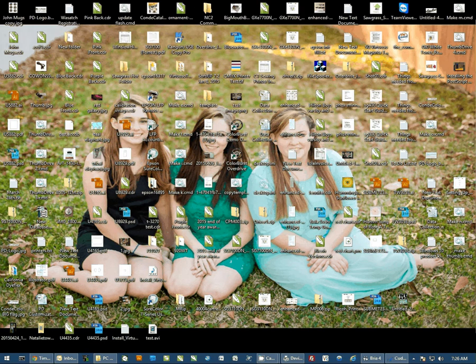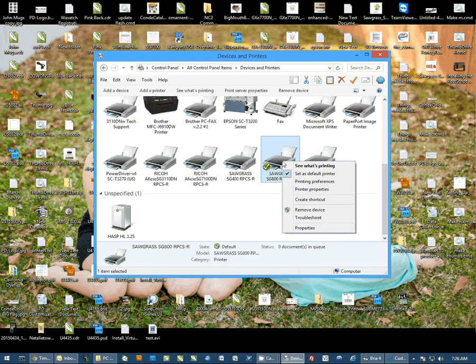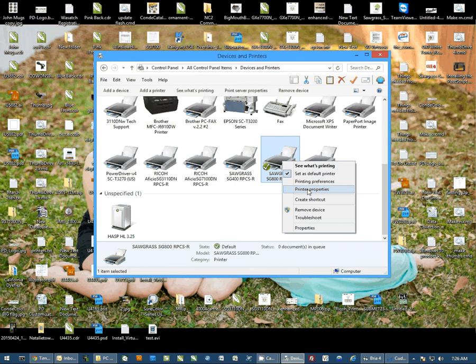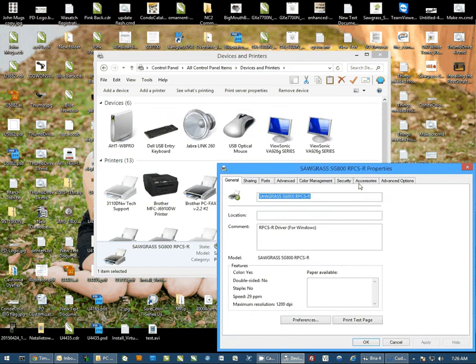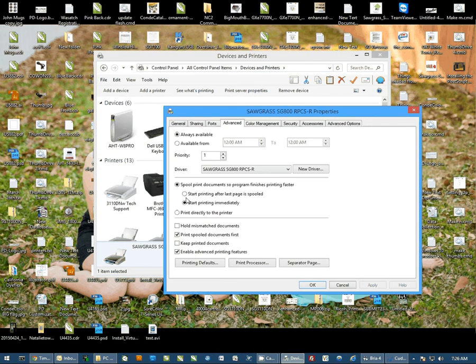We'll go to Devices and Printers. We're going to right-click on the SG800 and go to Printer Properties. When this opens, I'll go to Advanced. We're going to select Start Printing After Last Page is Spooled.